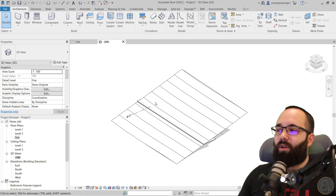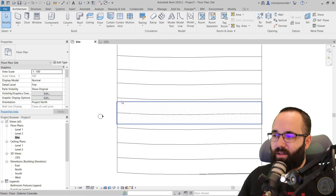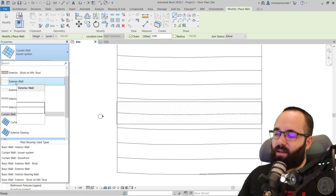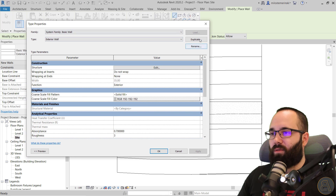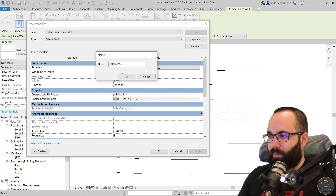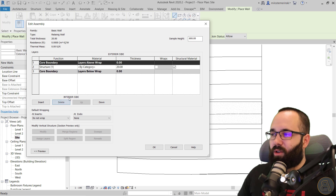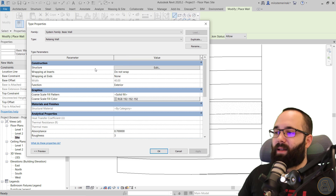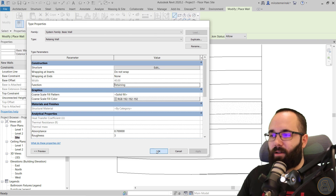Now it's time to create the wall itself. Let's go to the Site Plan, turn on Wireframe so we can see the entire road, then go to the Wall tool. I'll start with the Exterior Wall and go into Edit Type to duplicate it — let's call this one 'Retaining Wall.' For the structure, I'll get rid of the finish layer and set the thickness to 40 cm. Really importantly, for the Function, change that from Exterior to Retaining.